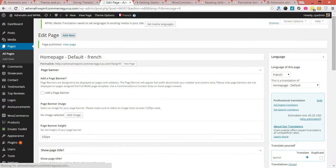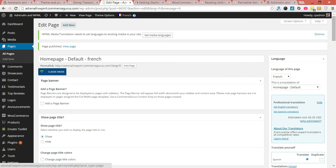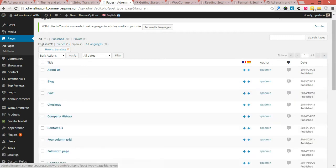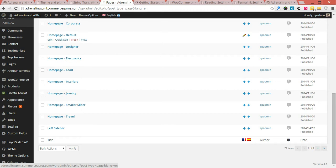I'm going to do the same for Spanish. As you can see now, I've got an edit option on the French version I've just created. Let's go ahead and do the same for Spanish.